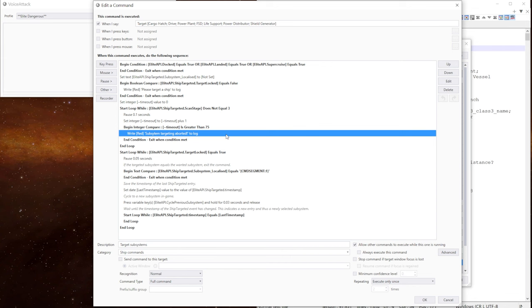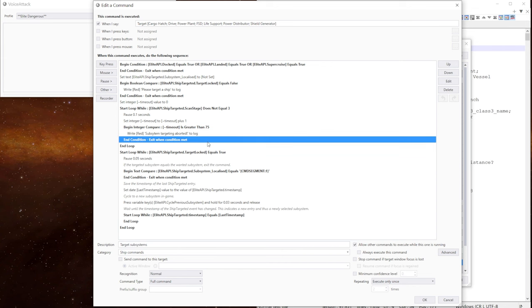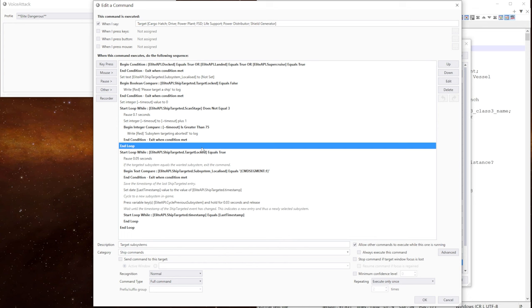We assume we haven't finished scanning the target and we exit out right to the log. Again, you could put an audio response if you wanted. If that passes, we exit the loop.